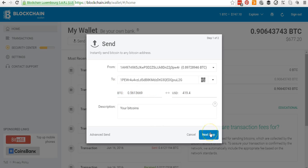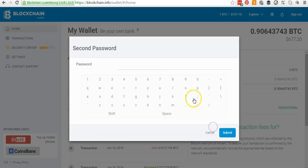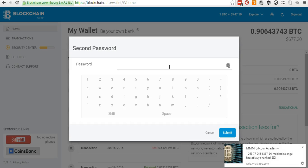I'm going to show you another added security feature on my blockchain account. When I click Next Step, I'm asked to confirm if everything is correct — the bitcoin address and the amount of 0.419 — and when I hit Send, I'm going to be asked for a second password.